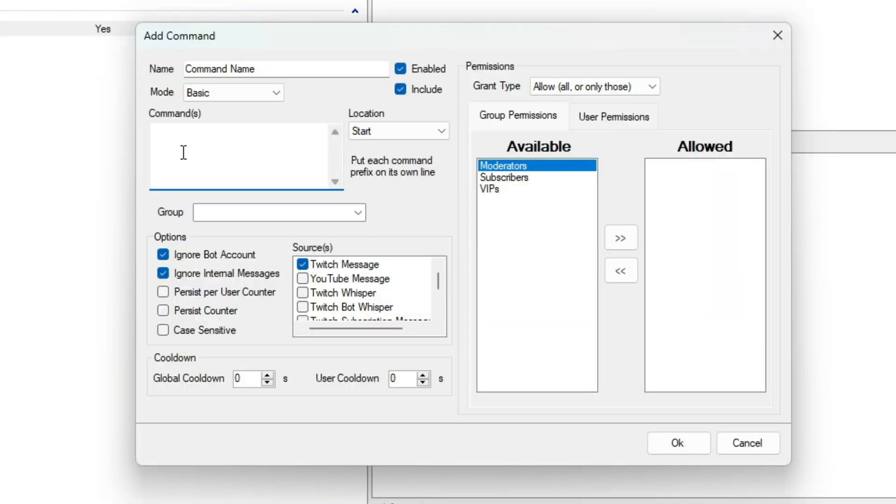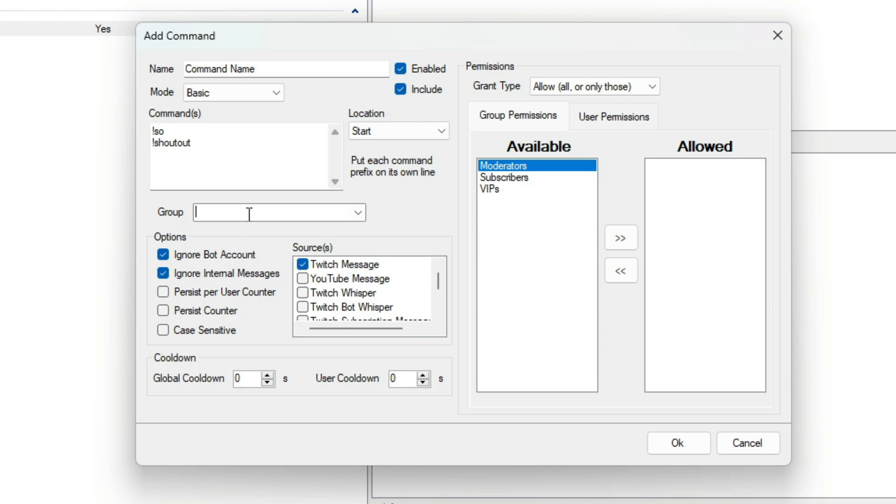Then we have the Commands box. This is where you'll add your commands. You can add multiple commands, just put them on a new line. You can also add your command to each group. This allows for better organization.